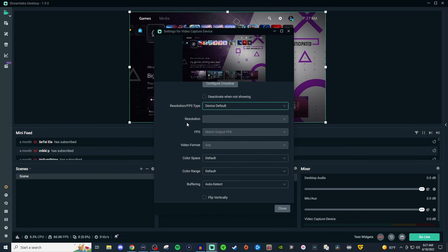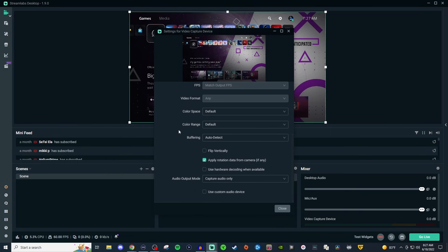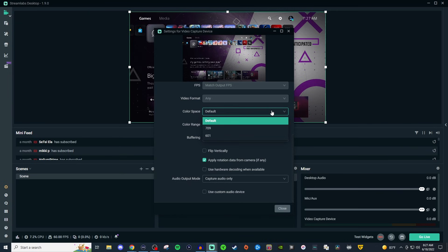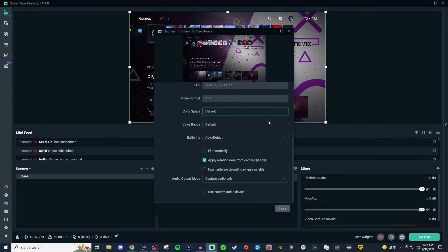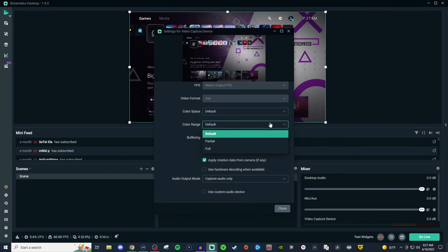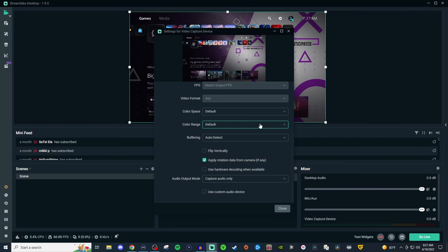Now for the color space and range, you can leave it at default or you can set it to 709. Gives it a nice look. 601, not that bad either. And then for your color range, if you put it on partial, it's going to probably look the best because if you put it on full, it's going to look super dark. But it's all personal preference.